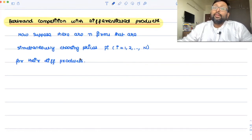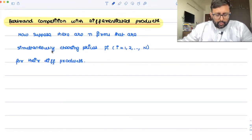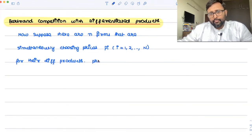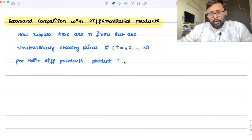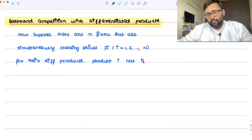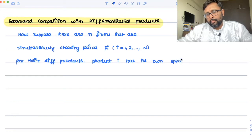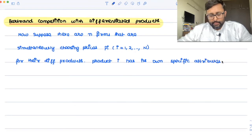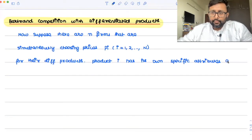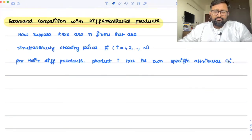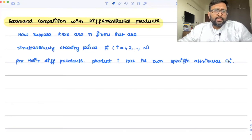So these attributes can also reflect the quality. Product i has its own specific attributes, denoted A_i. These attributes can reflect quality, they can reflect advertising, they can reflect location — whatever.